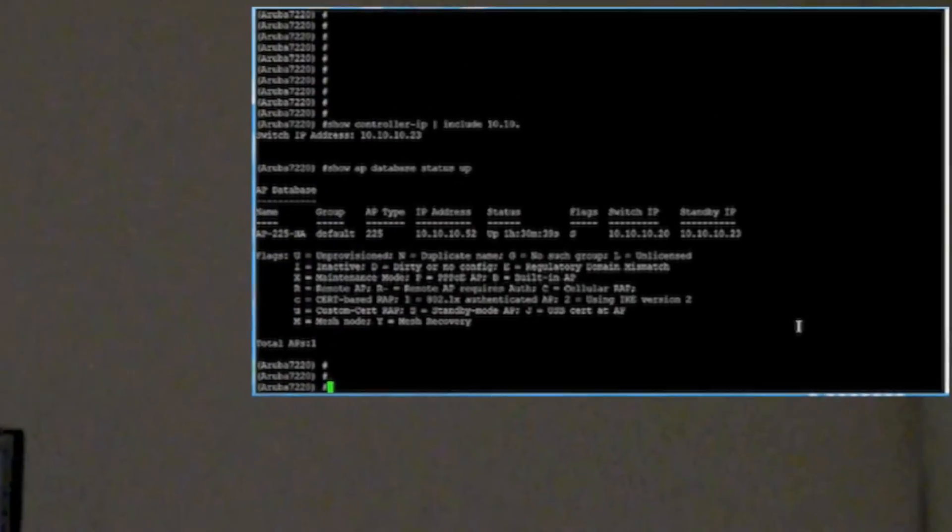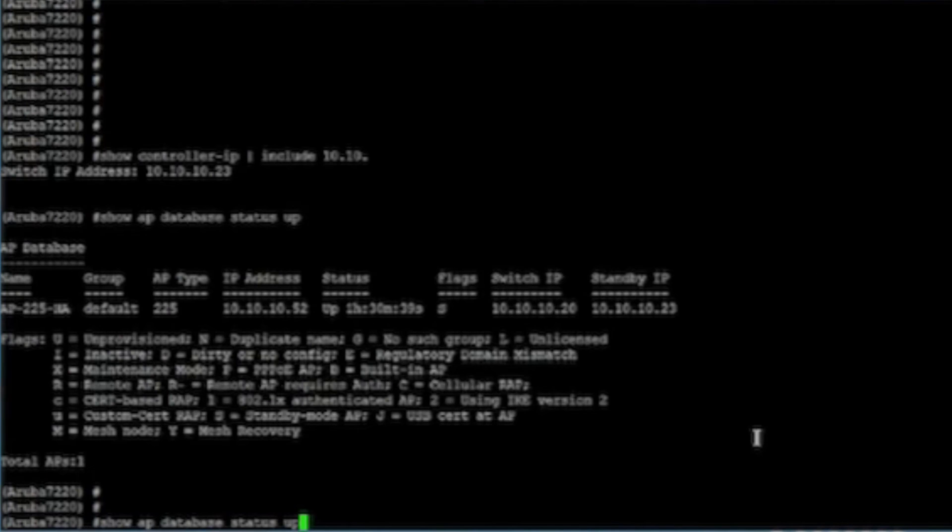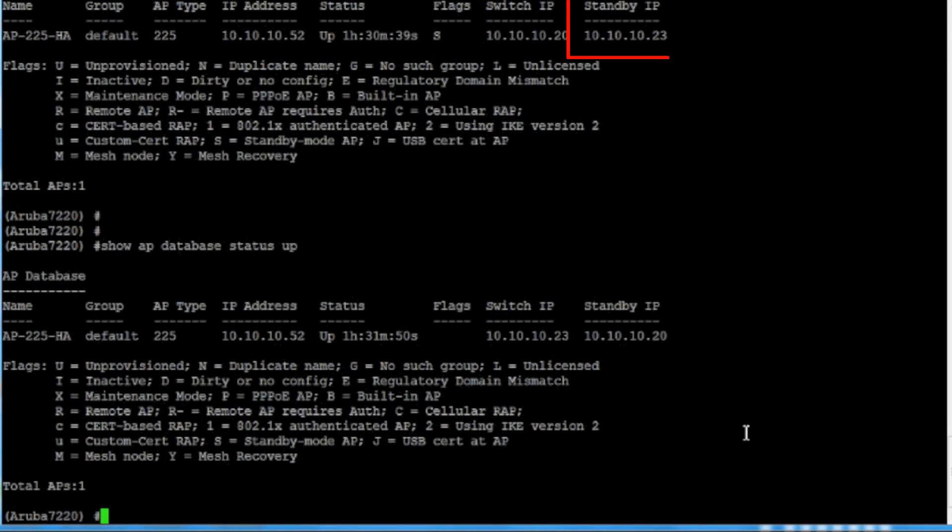We verify that the AP has roamed by confirming the active controller IP address in the AP database.